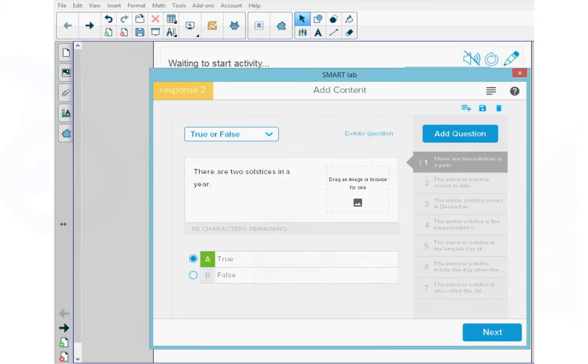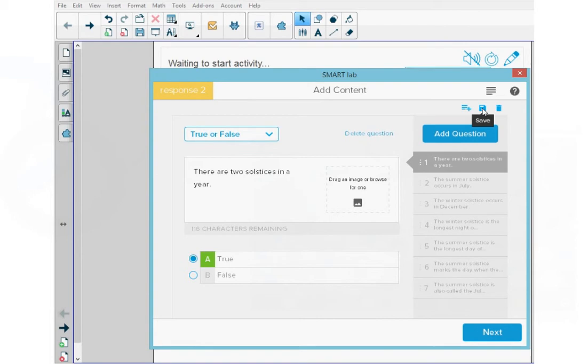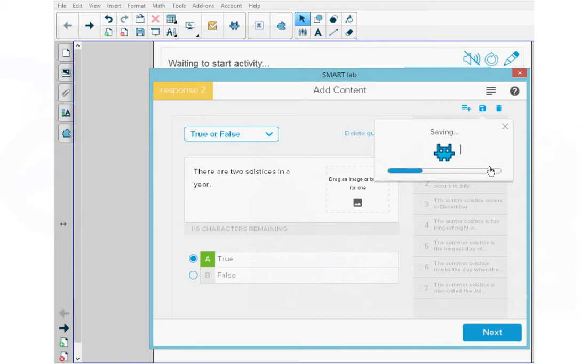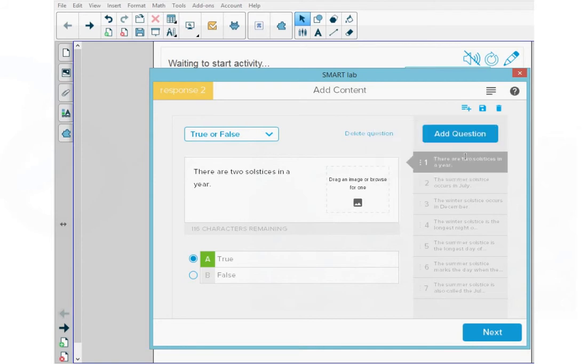When I'm done adding in all my questions, I want to save these questions. So along the top right, I'm going to press the save icon here and add in a name for my assessment: Solstice Review. Then I'm going to save this and press next at the bottom.